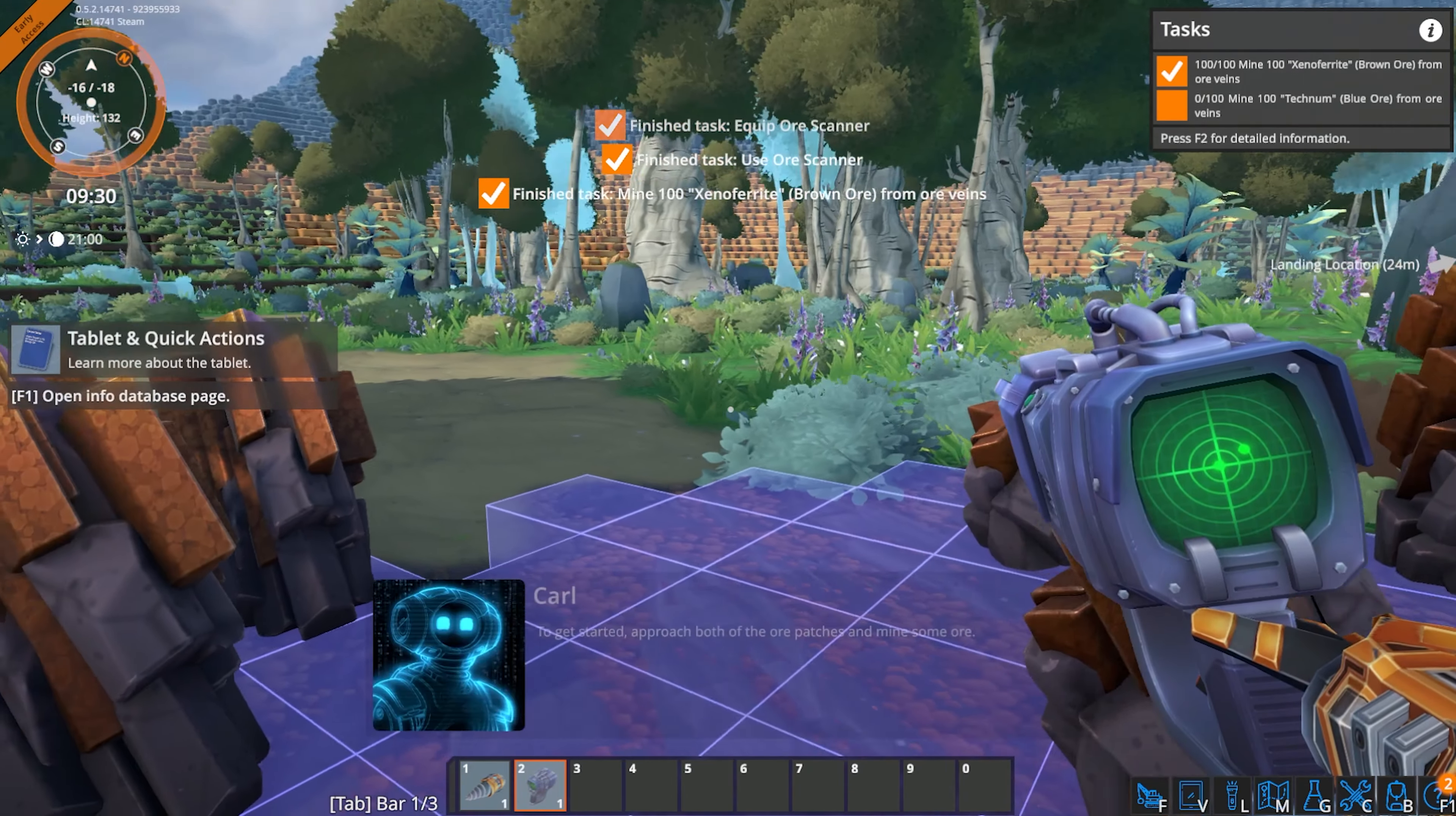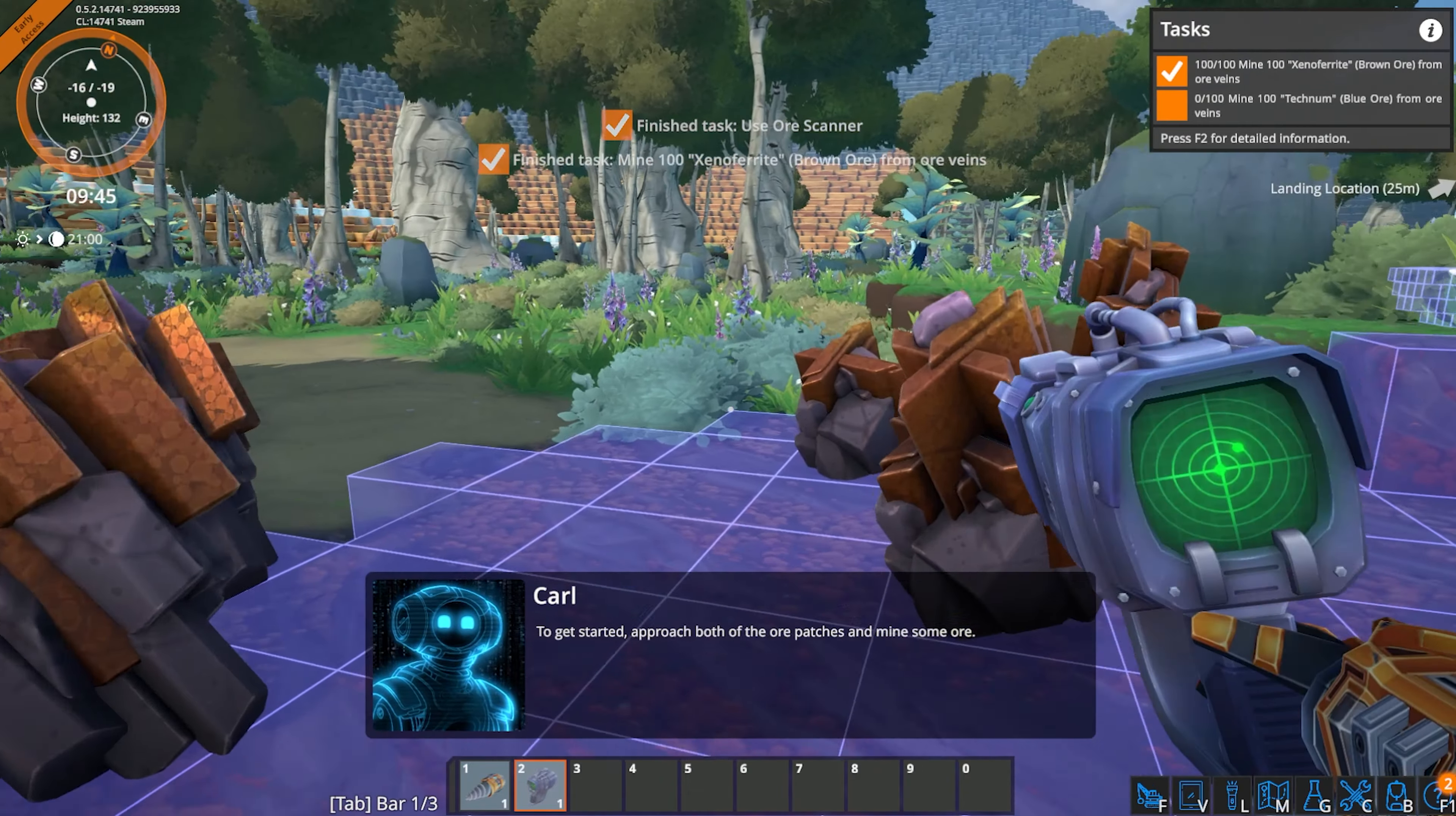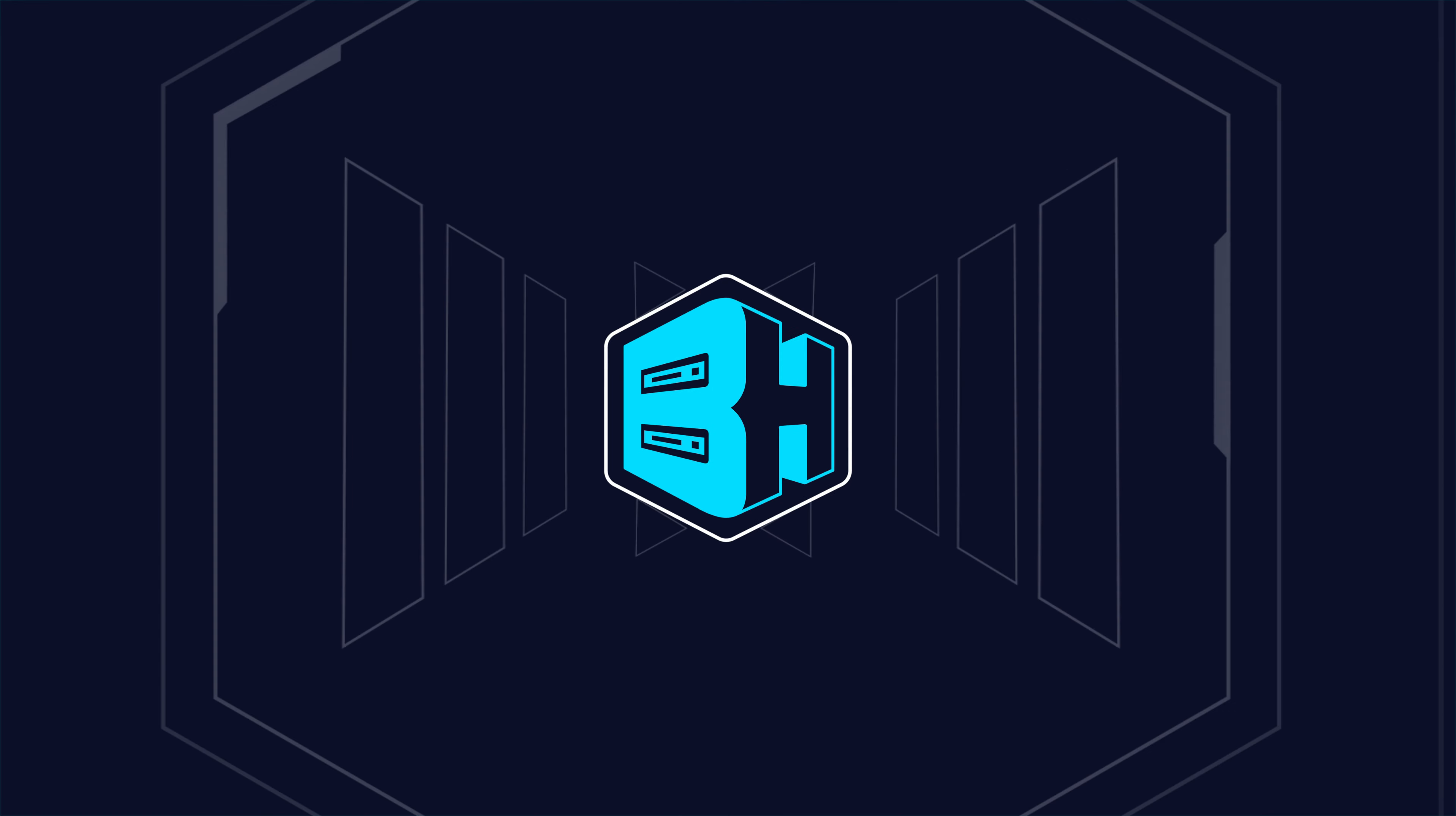We will first go over how to add mods on a Foundry server, then we'll go over how to add mods on your Foundry client.